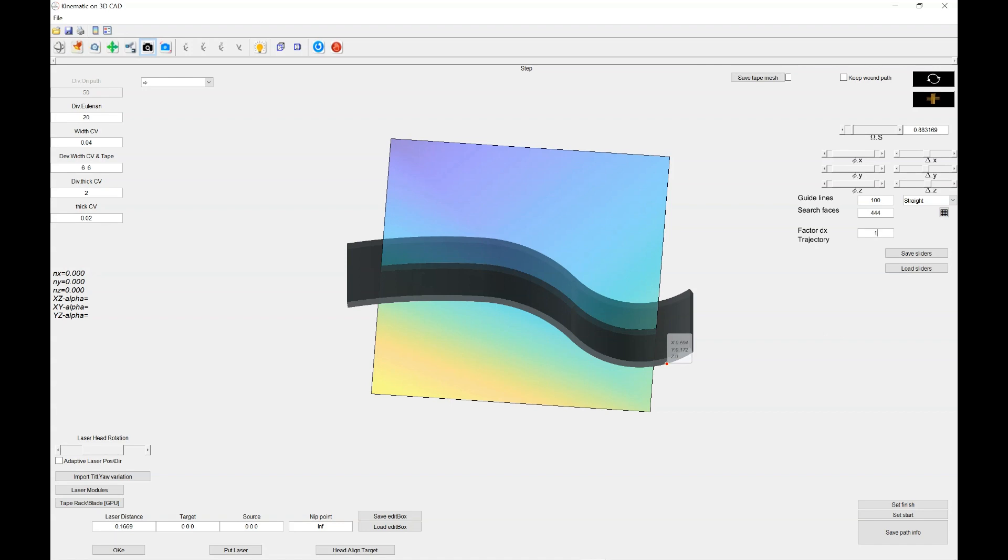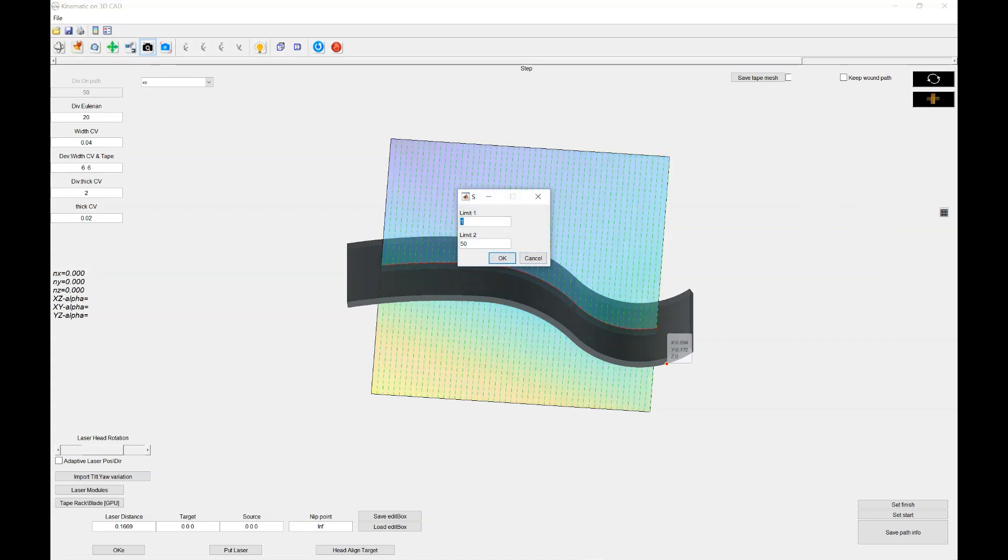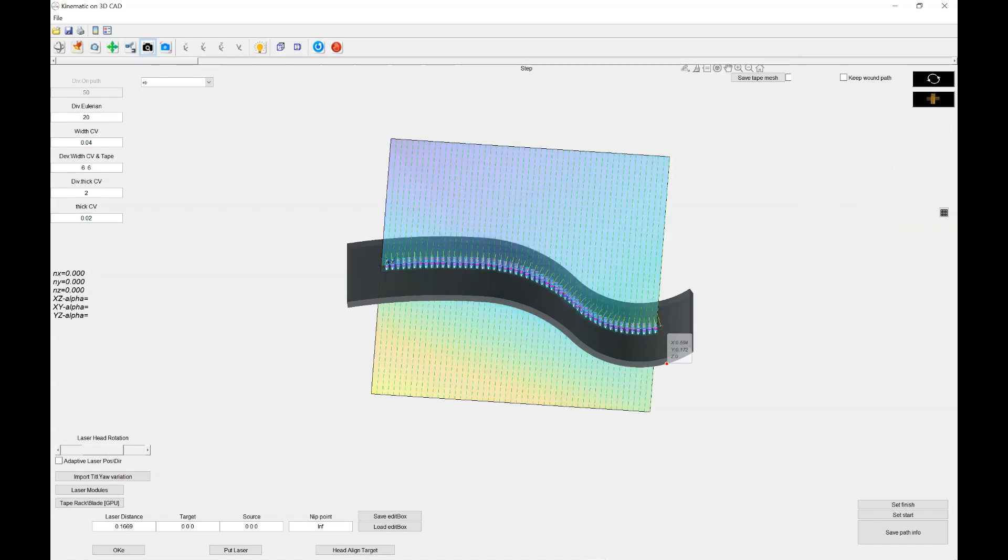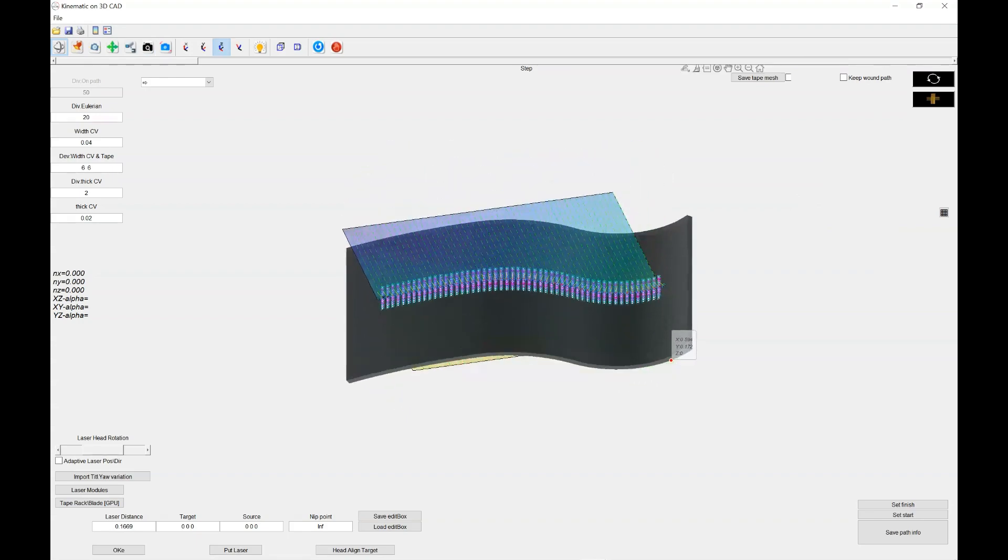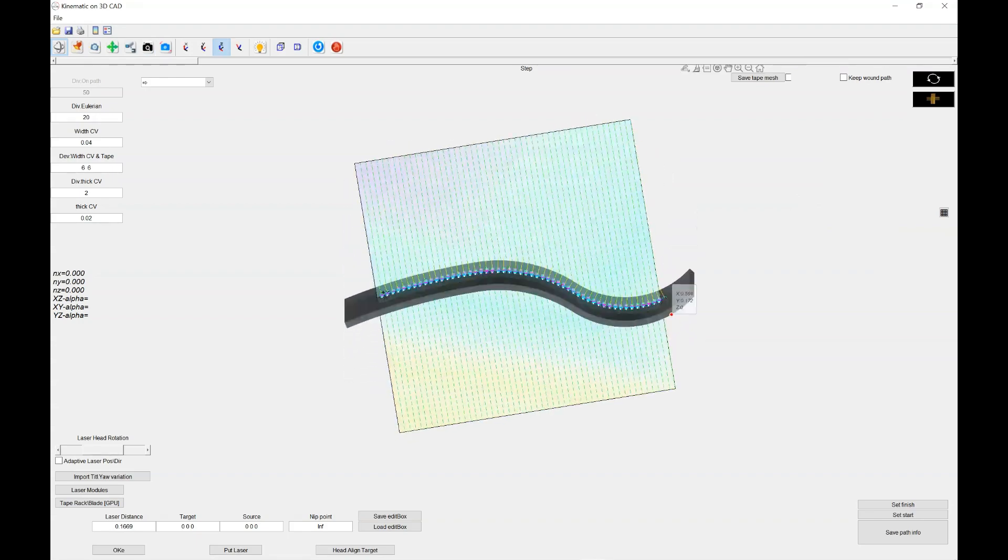So I also select the number of divisions per trajectory to one and I decrease the number of the guidelines to improve the performance to quickly analyze the optical analysis. So when you are done, you could click on accept the new path. It takes a couple of seconds until the geometry will be created like that.